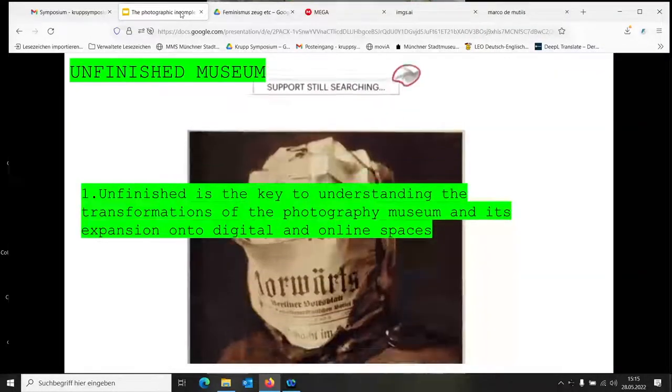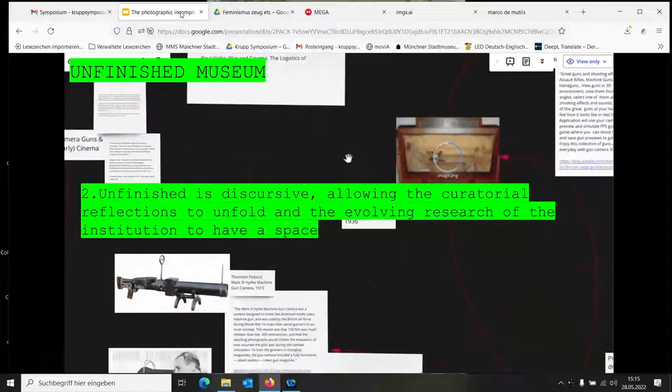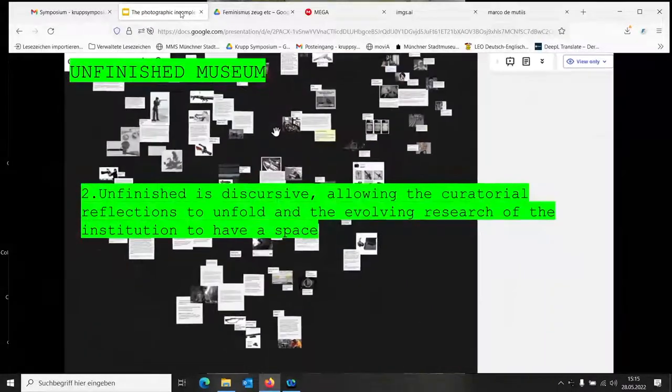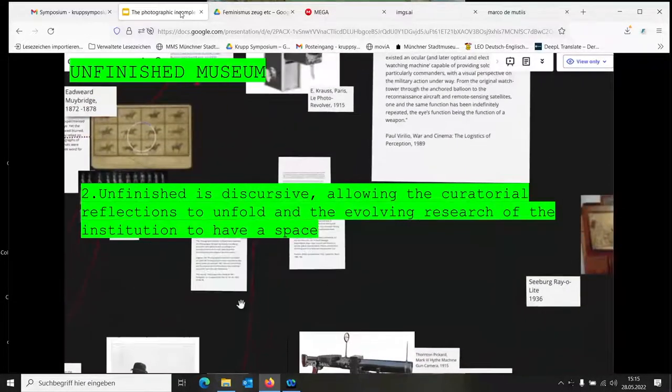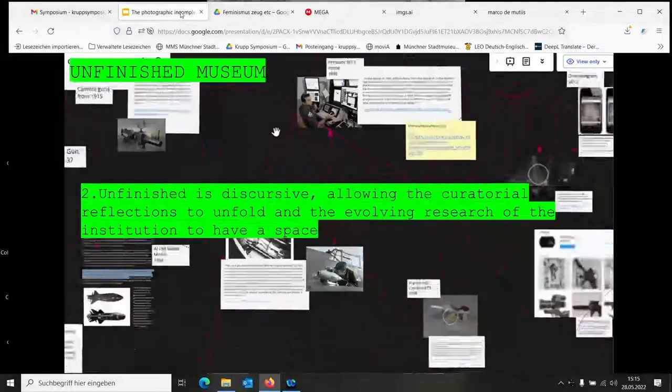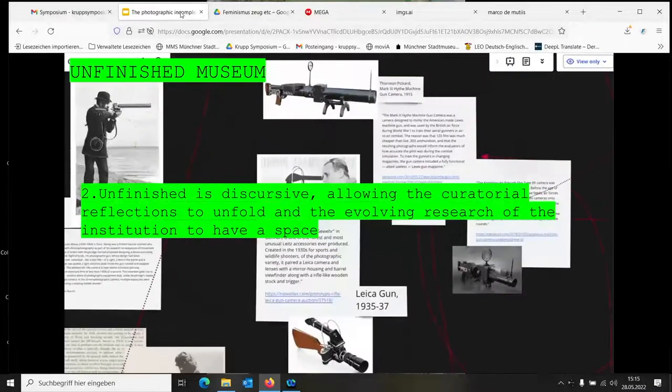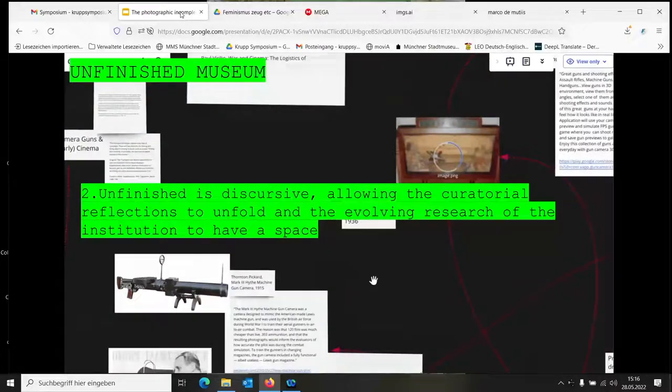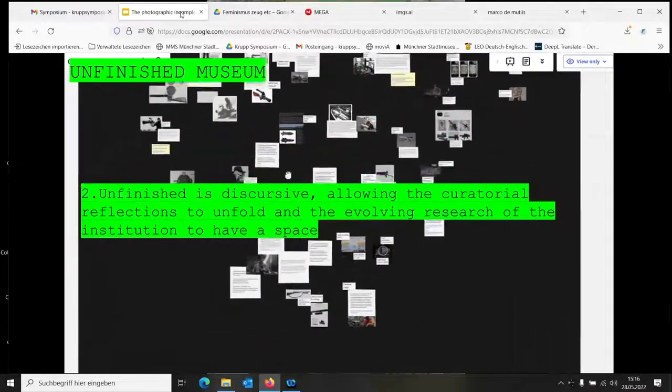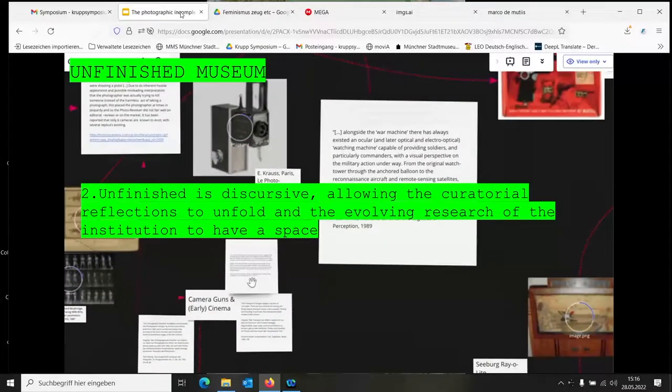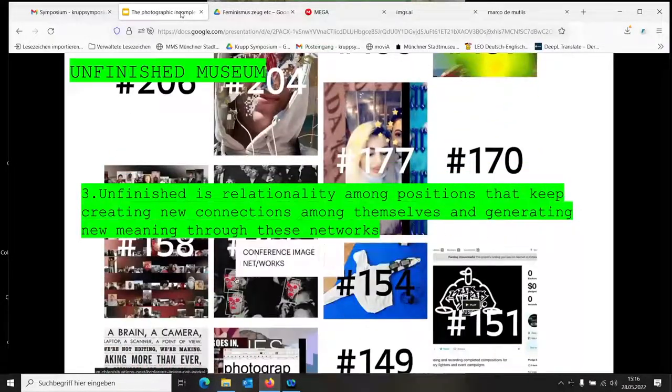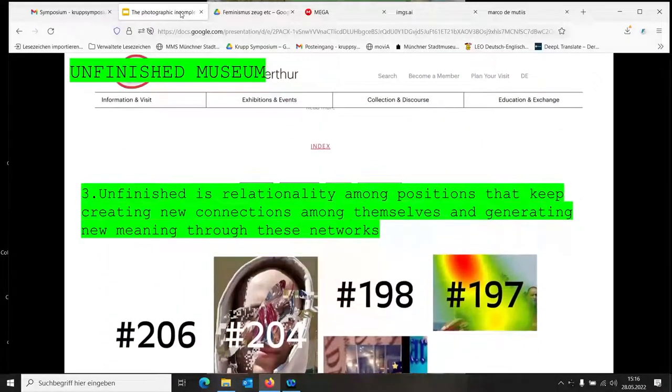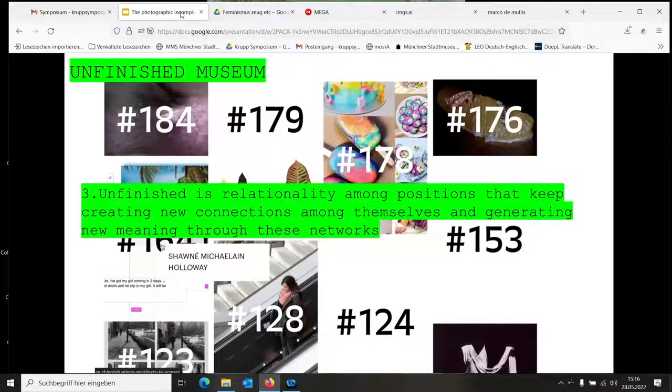Two: Unfinished is discursive, allowing the curatorial reflection to unfold and the evolving research of the institution to have a space. Not only to have the audience interact with writers, but also museums have curators who do a lot of research, and I'm always disappointed when I don't see that. I only see exhibitions, but I very often would like to know what the process behind was. I agree that exhibition space has its own specificity, but online spaces are great for showing this side that is very hidden. Both the previous example and this one are from our now finished Situations experiment, which was an online and physical exhibition space and lab for research.